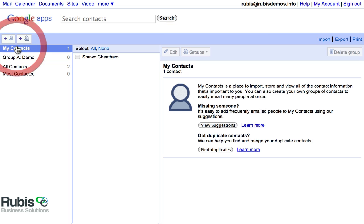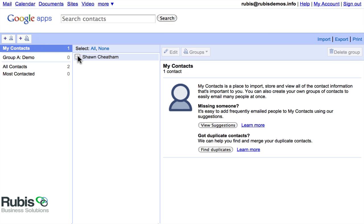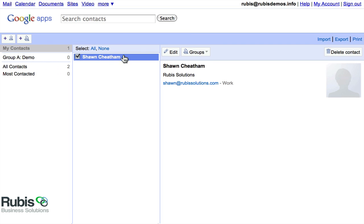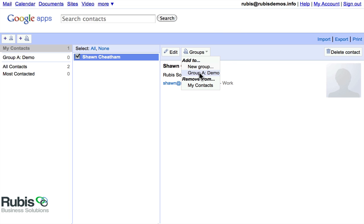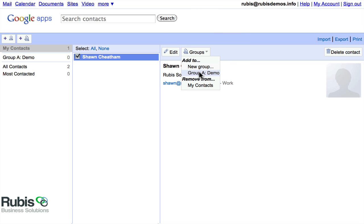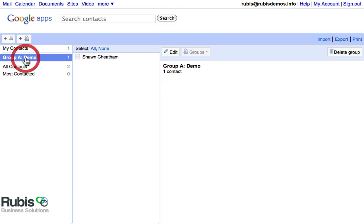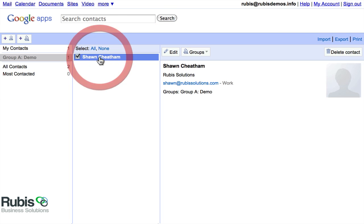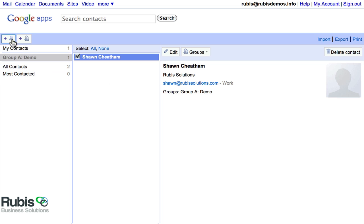All right. So let's go into My Contacts. I just added this contact, and I'm going to go ahead and select the person, the profile, and over here on the left-hand side, go ahead and select Add to Group A Demo. And now when you go into the group, you'll be able to see that the profile is there as well. So you can see Groups, Group A Demo.